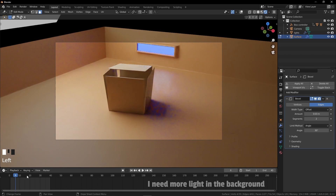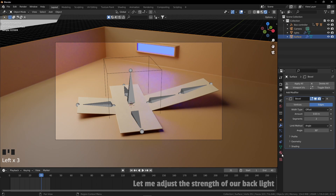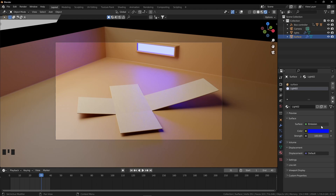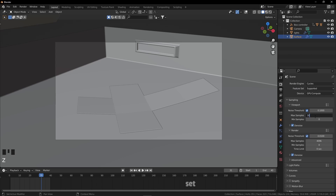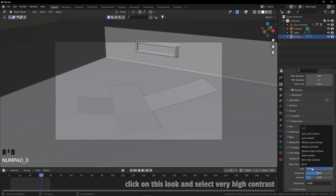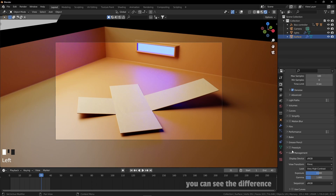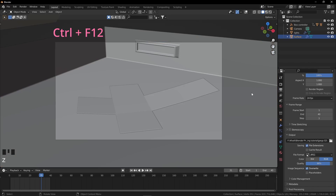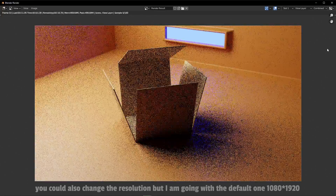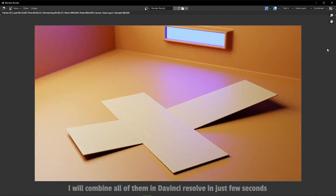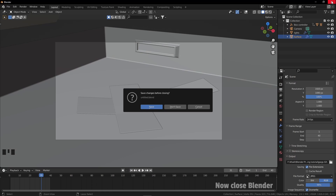Go back to solid mode. Click on render properties and set the max samples to 100. We will increase the contrast — click on this look and select very high contrast. You can see the difference. Now go to output properties and select the file format and output location. Press Ctrl+F12 to render. You could also change the resolution, but I'm going with the default 1080 by 1920. I chose JPEG as the file format. You can save the file before closing Blender — now close Blender.